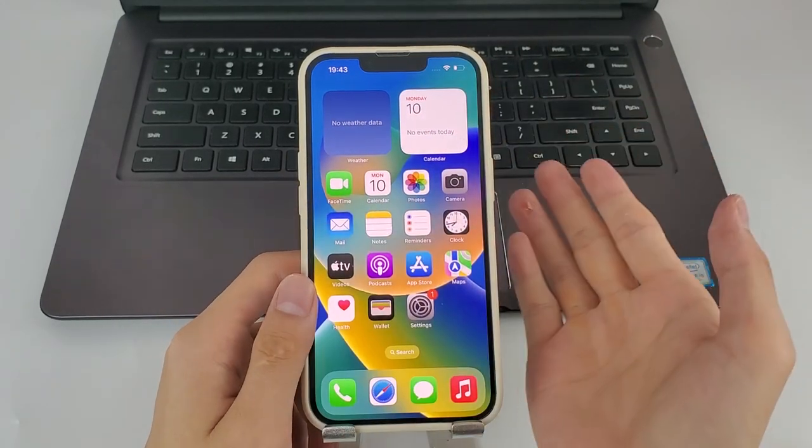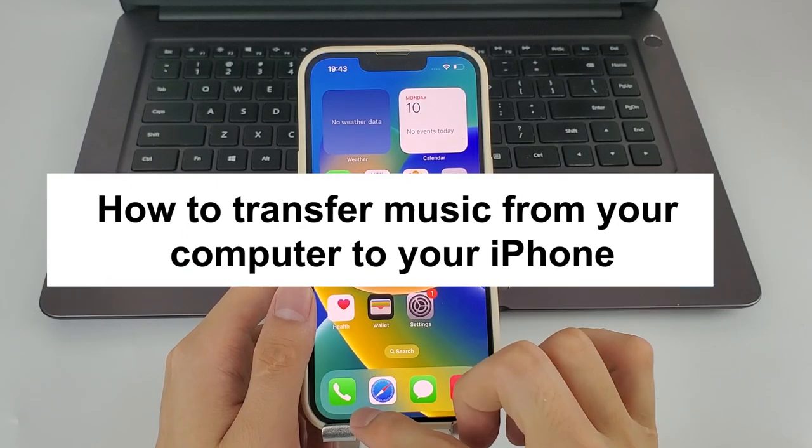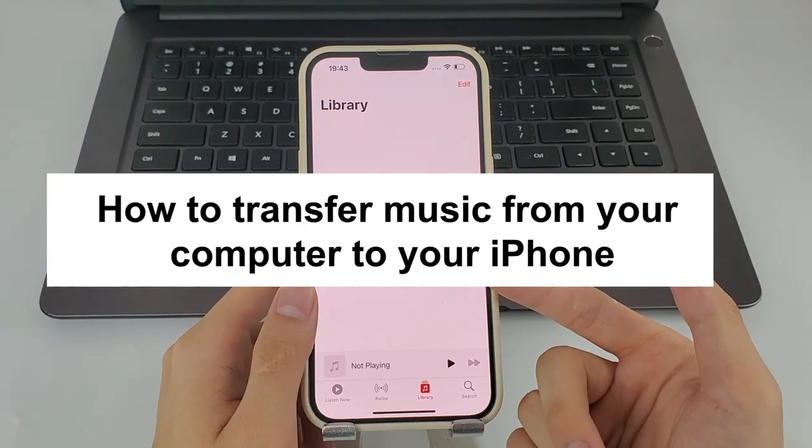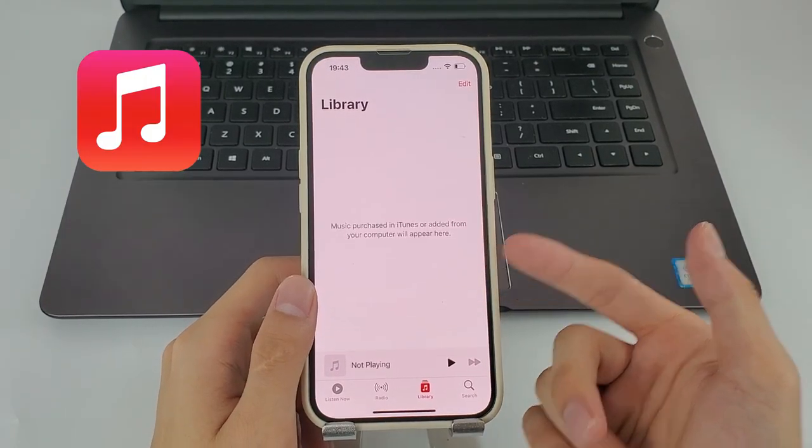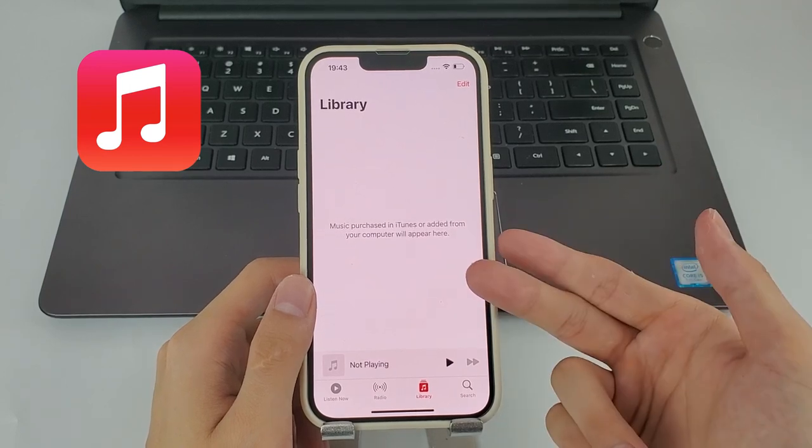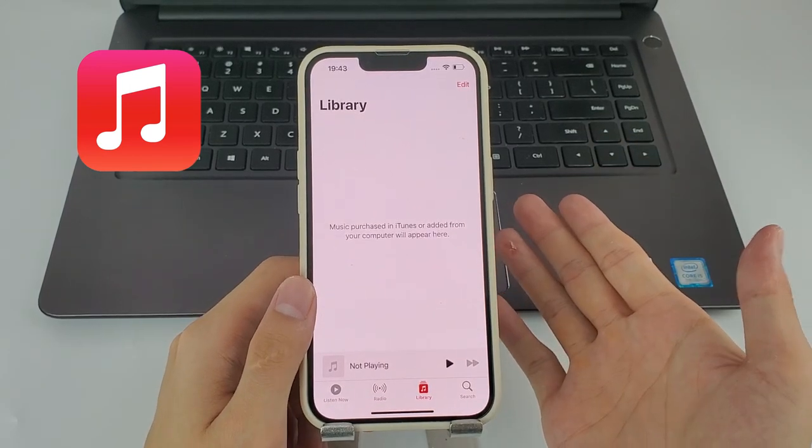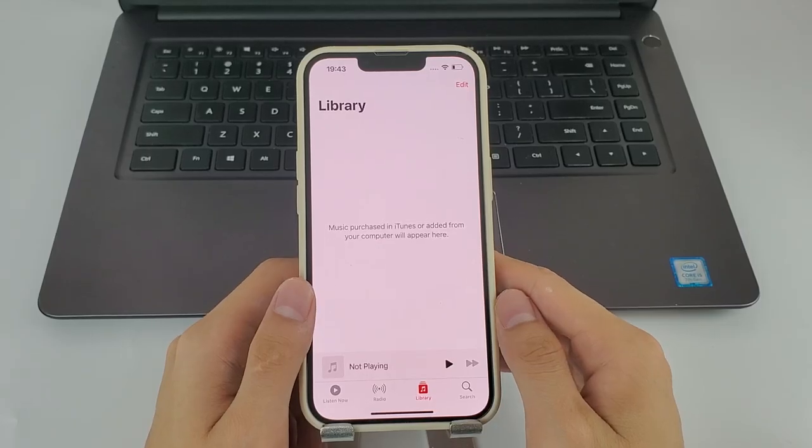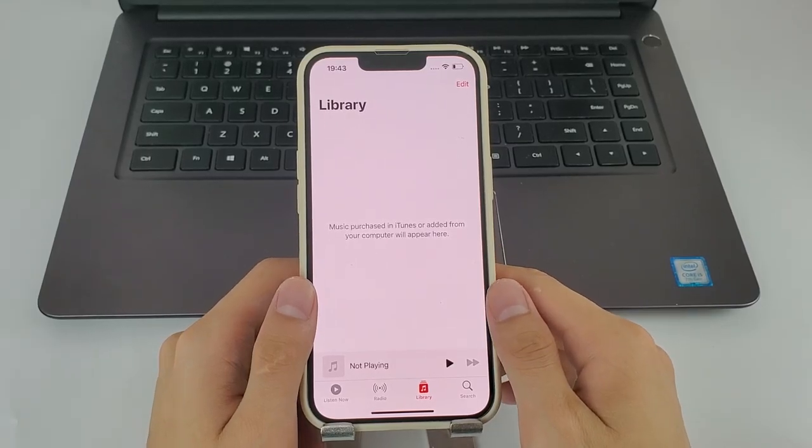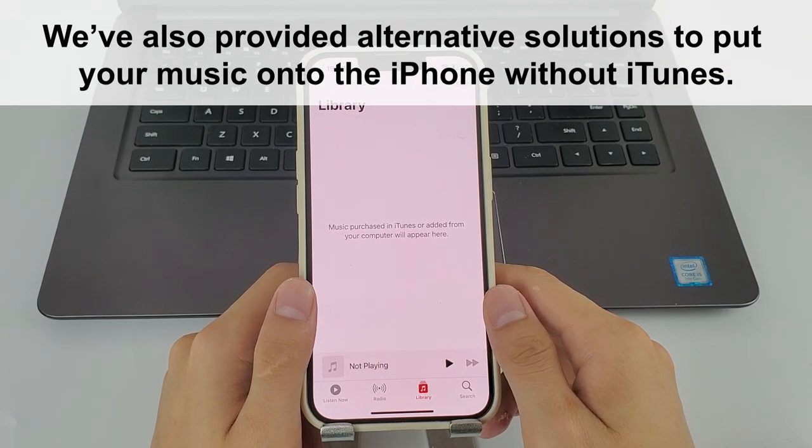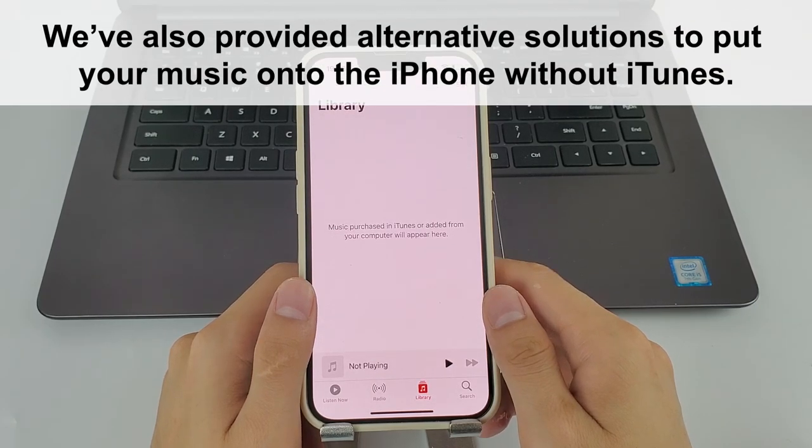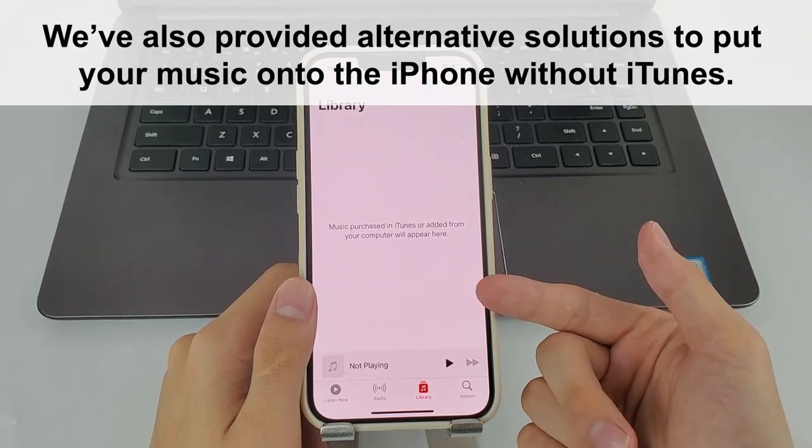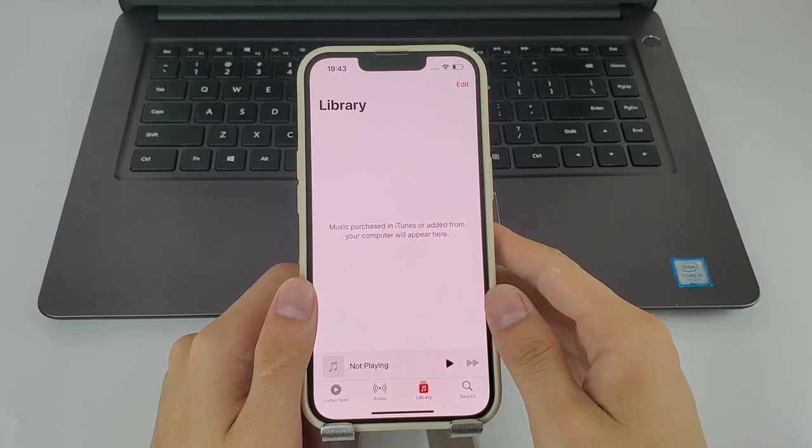Hey guys, in today's video I'm going to show you how to transfer music from your computer to your iPhone. Specifically, transferring music from Windows 10 or Windows 11 PC to your iPhone. This is going to be done officially using iTunes, and if some of you fail to sync music from iTunes to iPhone, we've also provided alternative solutions to put your music onto the iPhone without iTunes. Let's get started.